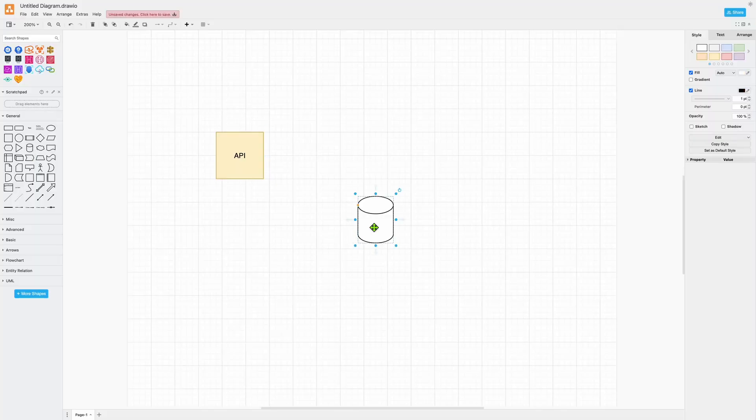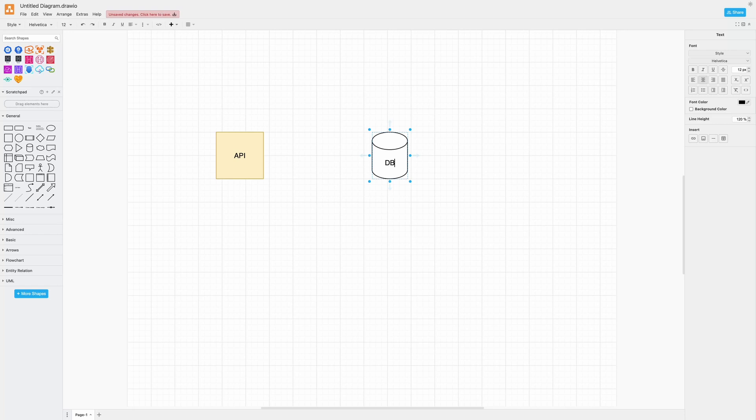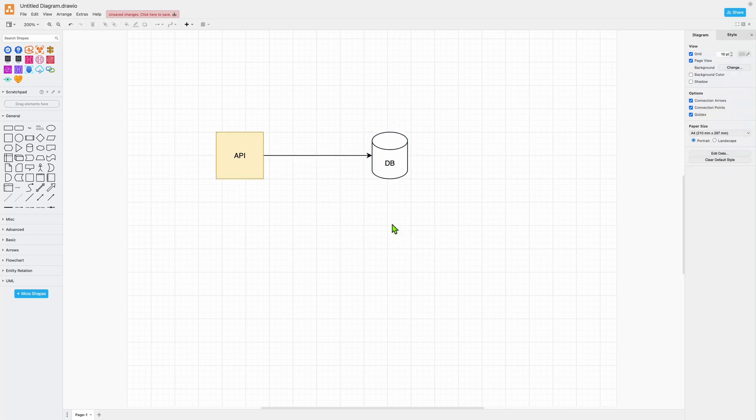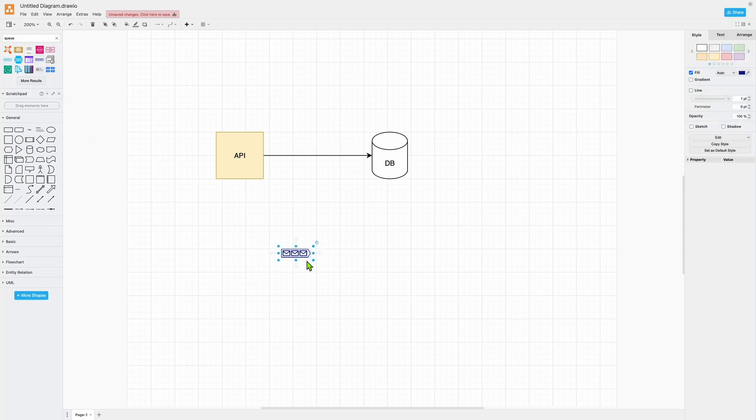Draw.io, also known as diagrams.net, is a great tool especially if you want to start with something simple, free, and open source. There are some limitations compared to paid tools, but it's great for building your first diagrams or quickly drawing something. For small teams it's more than enough, and it's easy to use — you just need a browser. And most of those animated diagrams you see on LinkedIn are actually built with draw.io.